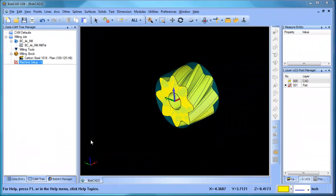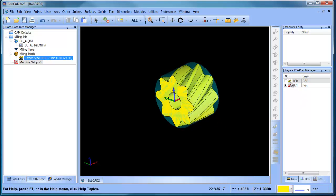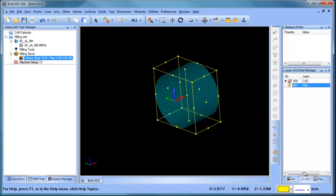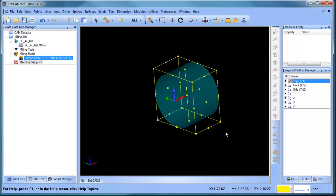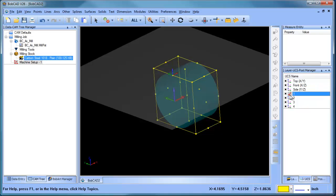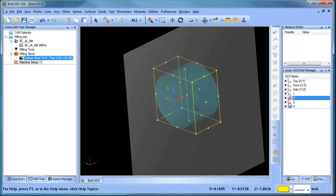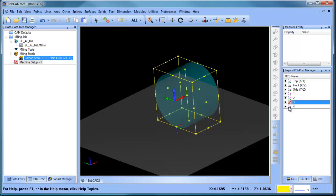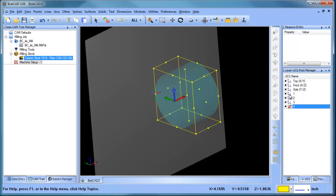Hey everybody, it's Alan with Bobcat. Picking back up on this thread — with our four-axis standard you get indexing, wrapping, and rotary. I want to show you how the indexing works. We have our model set up, we have our machine set up at this point. One of the things I do is use the stock wizard to generate a bounding box, and then use a three-point method to create user coordinate systems for each of the faces I want to machine.